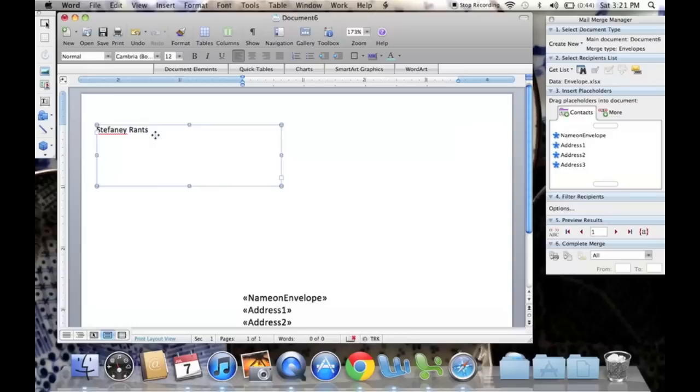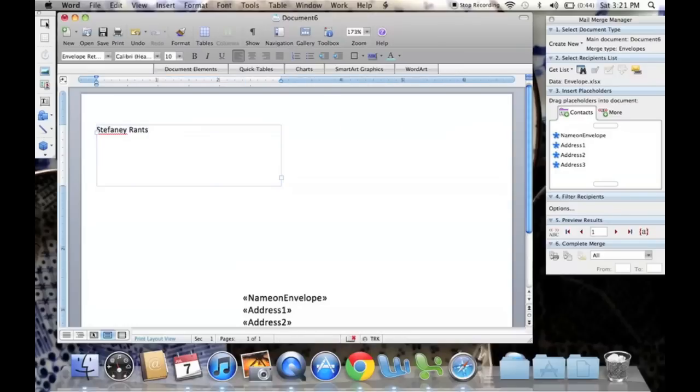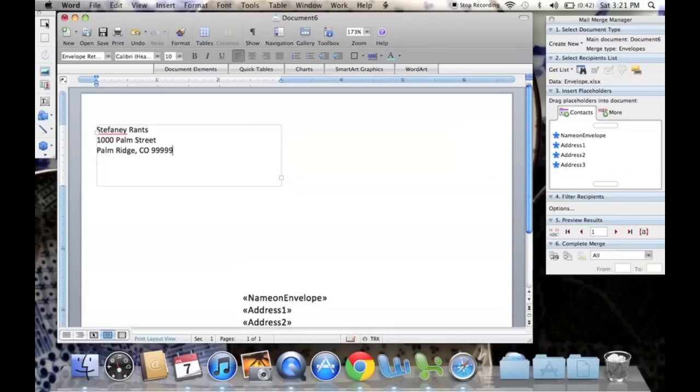This is also the time where we're going to add our return address. So I'm going to make one up. Street, Palm Ridge, Colorado, 99999.